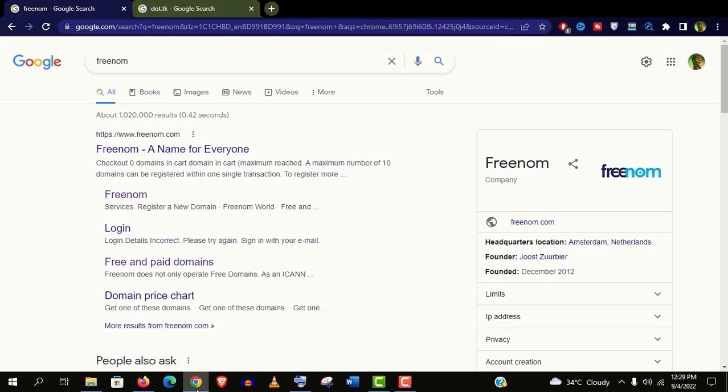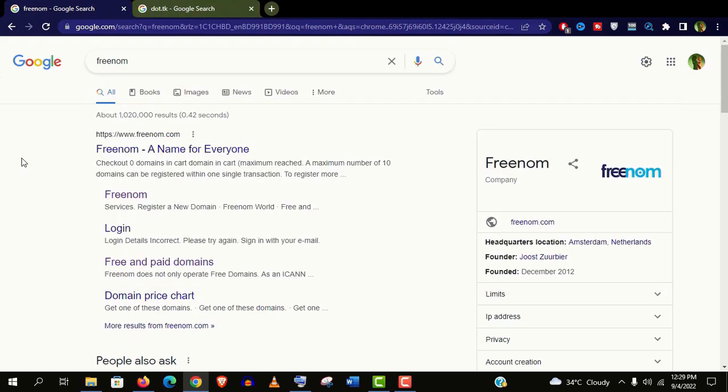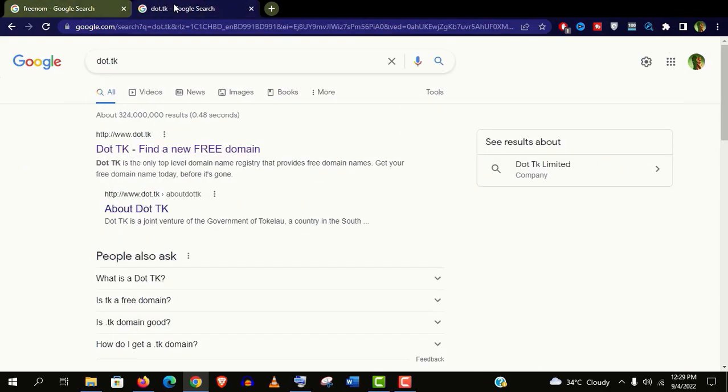There are several sites from where you can get a free domain. The first one I recommend you is Freenom. The second one is .tk.